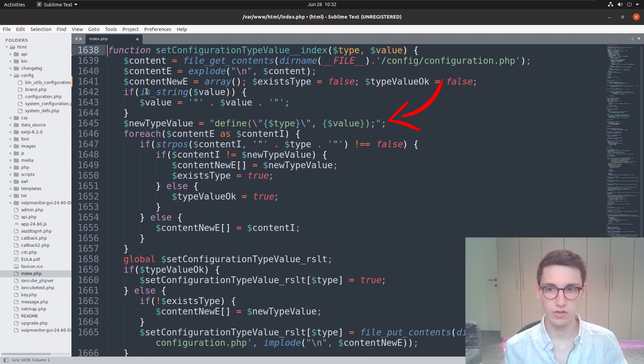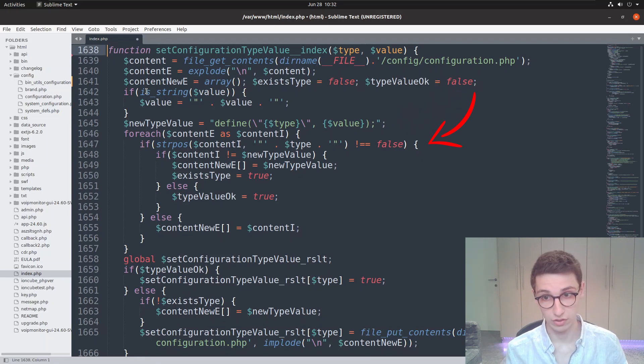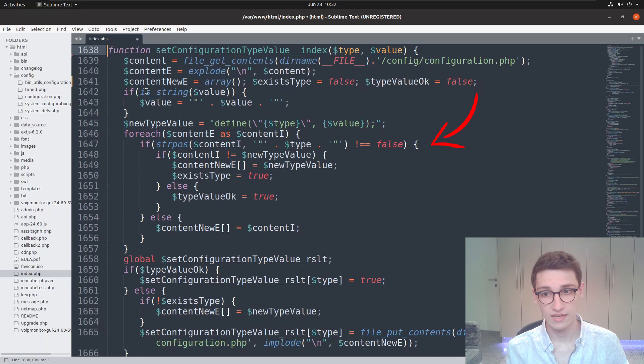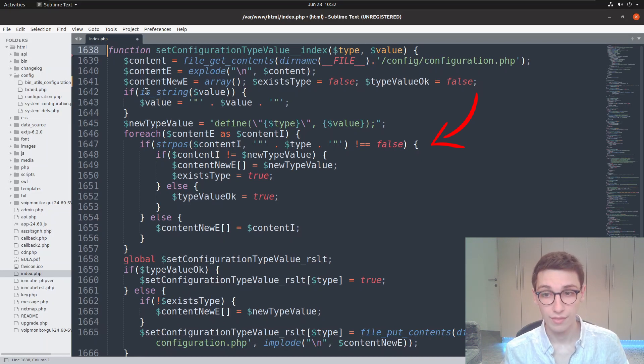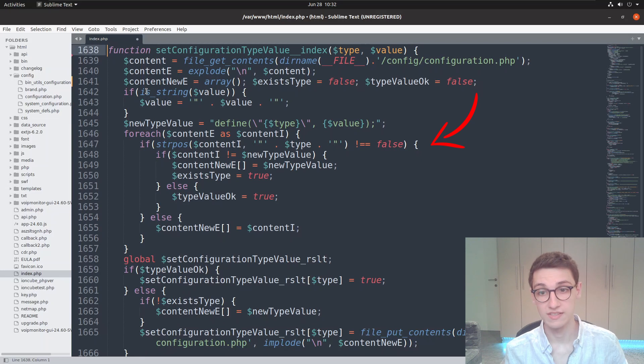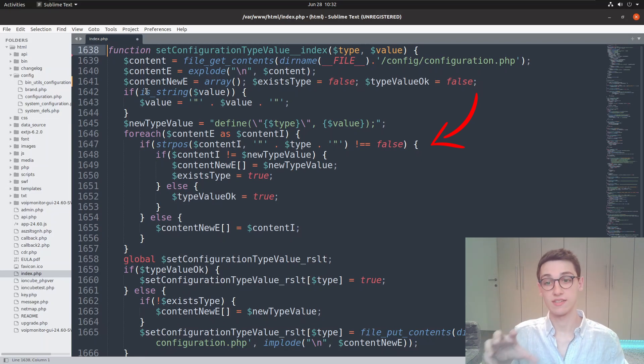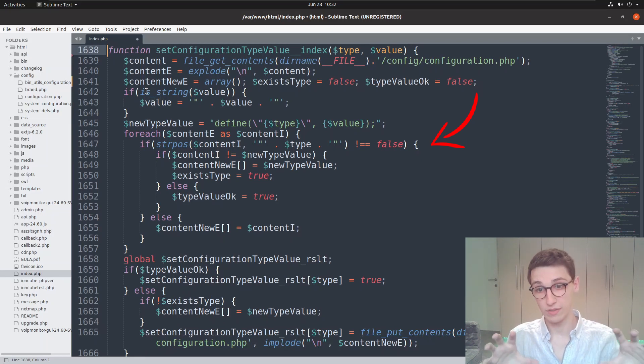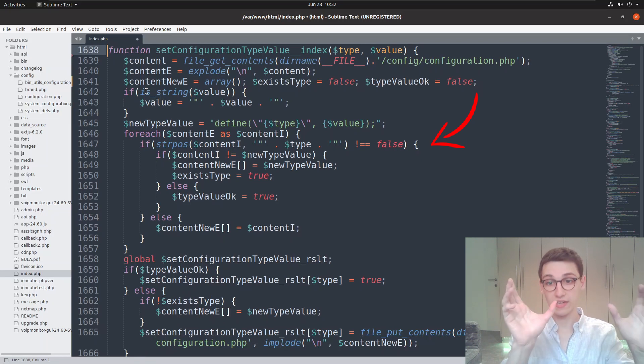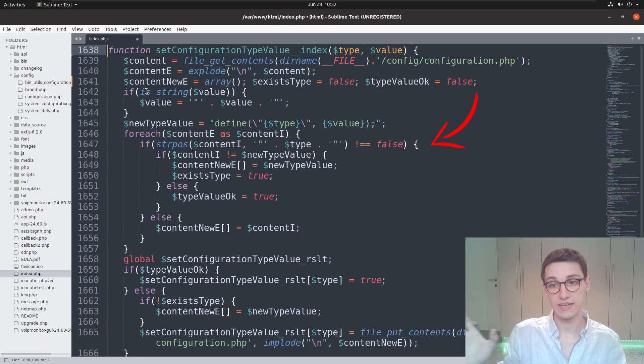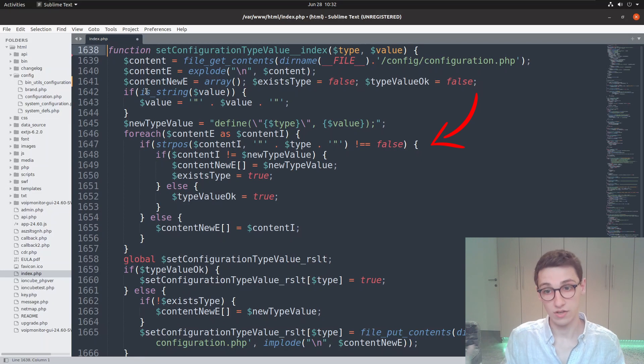Now we're going to loop over all of the lines in our configuration file and we're going to say if our type is present in there, then we're going to do something. If our type is present and the current content is different from the value we supplied, then we're going to write that define line into the new content array.